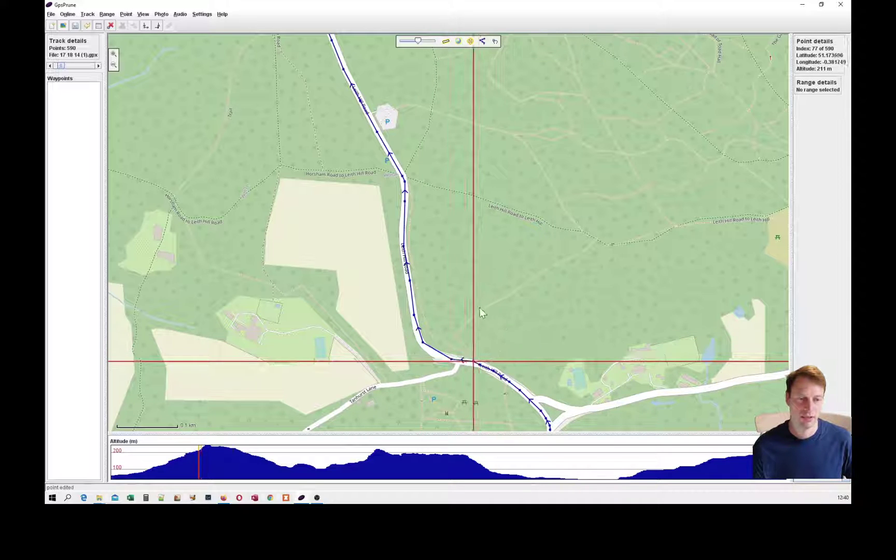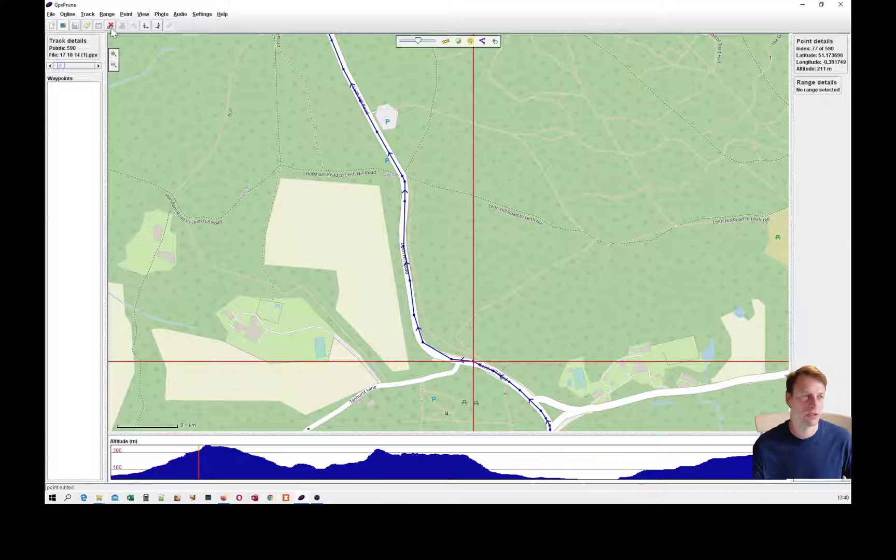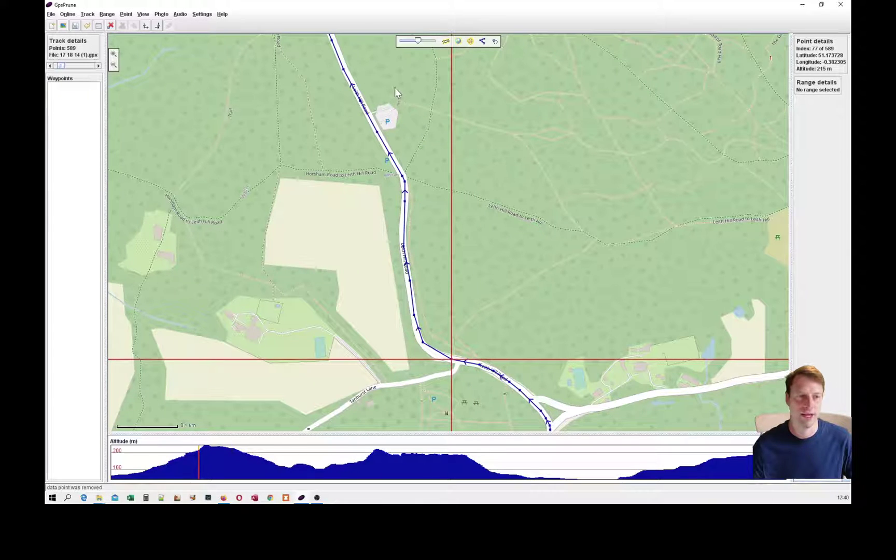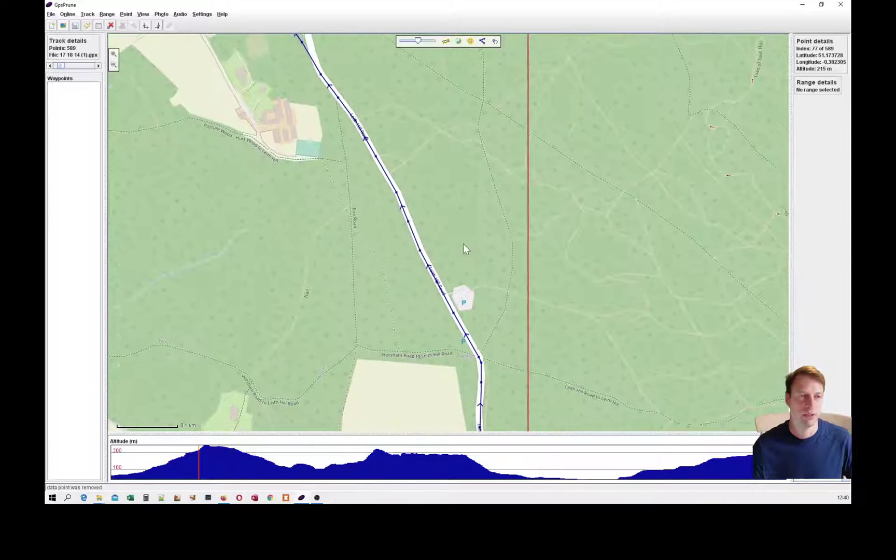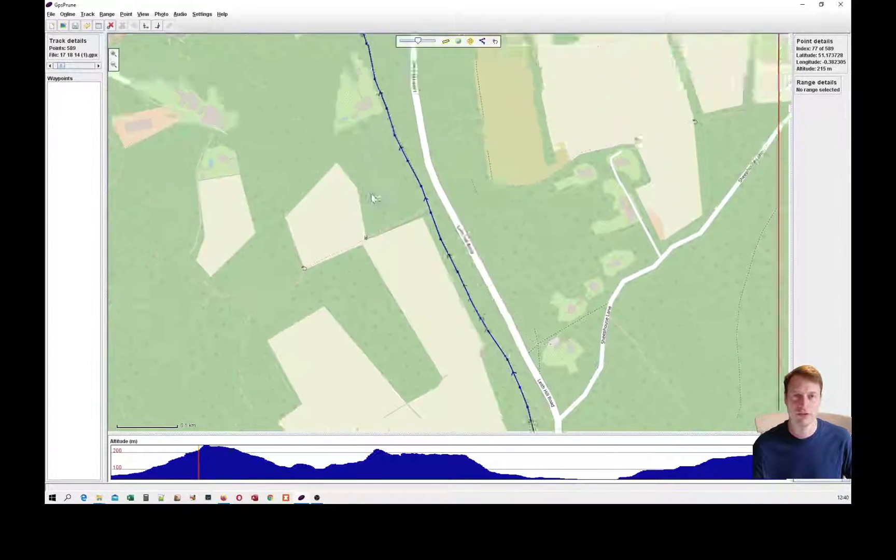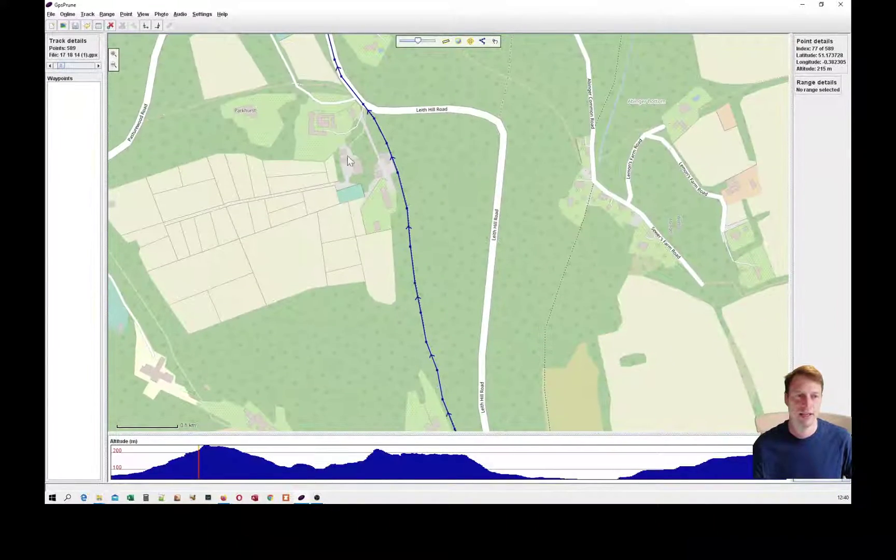I can delete points as well. So if I just delete a point there, that just smooths it out. But that wasn't really necessary here. It's taken us off the road again.